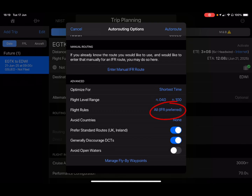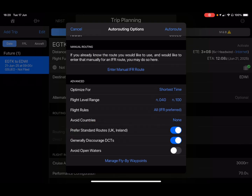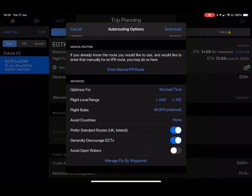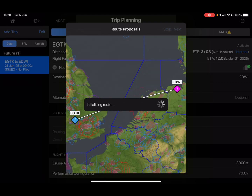No countries we want to avoid. First, standard routes for the UK and Ireland — I'd encourage anyone flying in the UK to leave that turned on. There's a special document called the Standard Route Document in the UK, and that will get incorporated into the planning. Generally discourage directs — yes, we'd much rather it took us along preferred routes. Open water — not too worried, we have a raft and life jackets. Let's hit Auto Route. It does take a little while, so I'll pause the video and come back when it's completed.